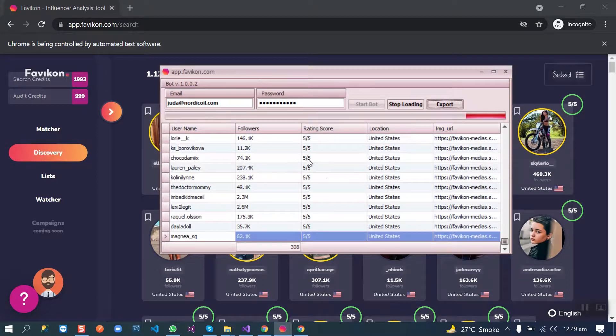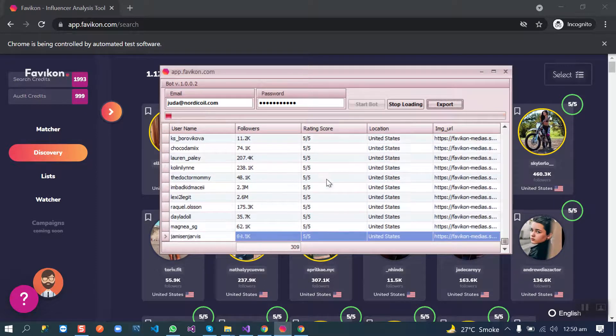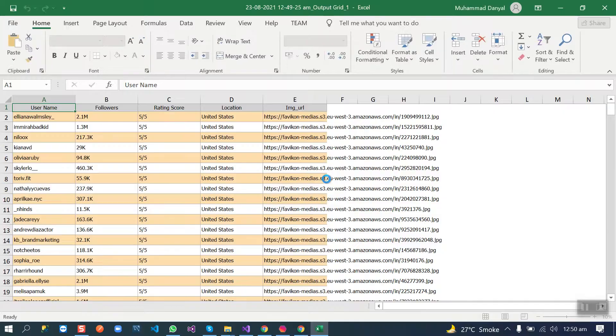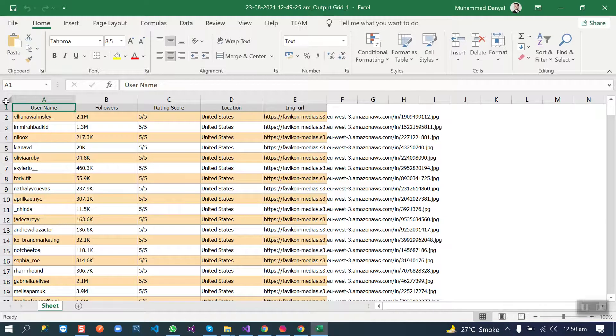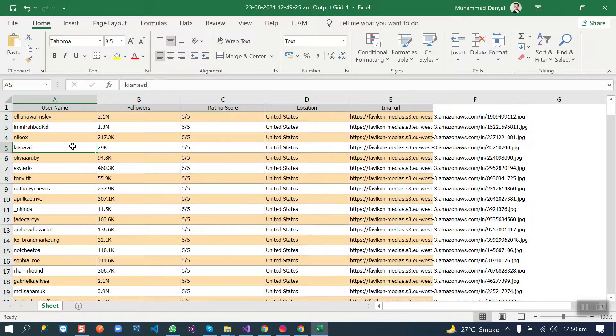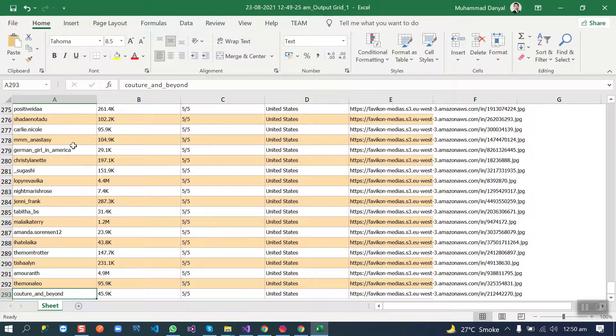The bot is still scraping in the background. We have all the data in Excel in no time.